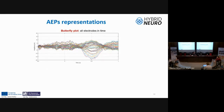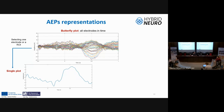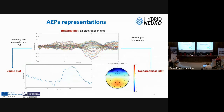There are three different ways to represent average evoked potentials. The first is the butterfly plot, where we can see all channel averages overlaid, each line representing one channel. We can also represent a single electrode or a region of interest — the mean of nearby channels in a single plot. Another approach uses a selected time window to calculate the mean at a certain time point per channel and produce a topographic plot.